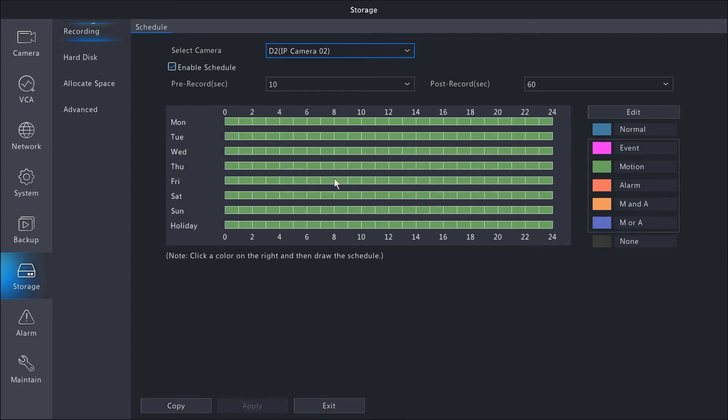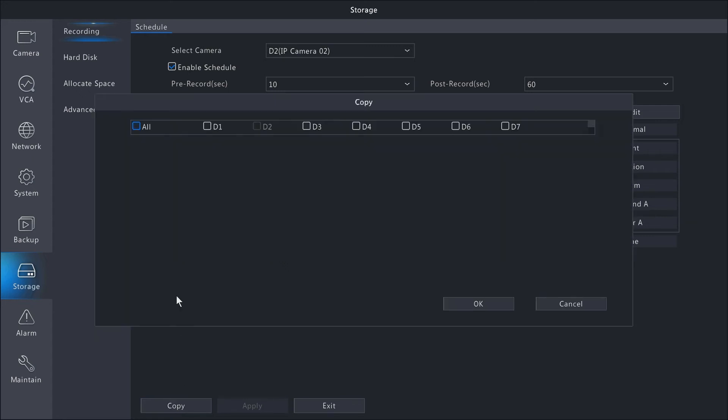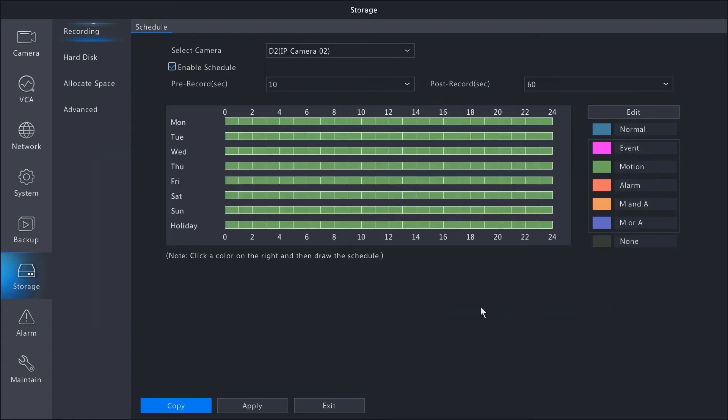So camera 2 is set to motion. If we wanted to copy this schedule to all the other cameras, we'll hit the copy button on the bottom. We'll select all the cameras, and that will copy the schedule to the rest of the cameras. Hit OK, and then make sure to hit apply one more time.